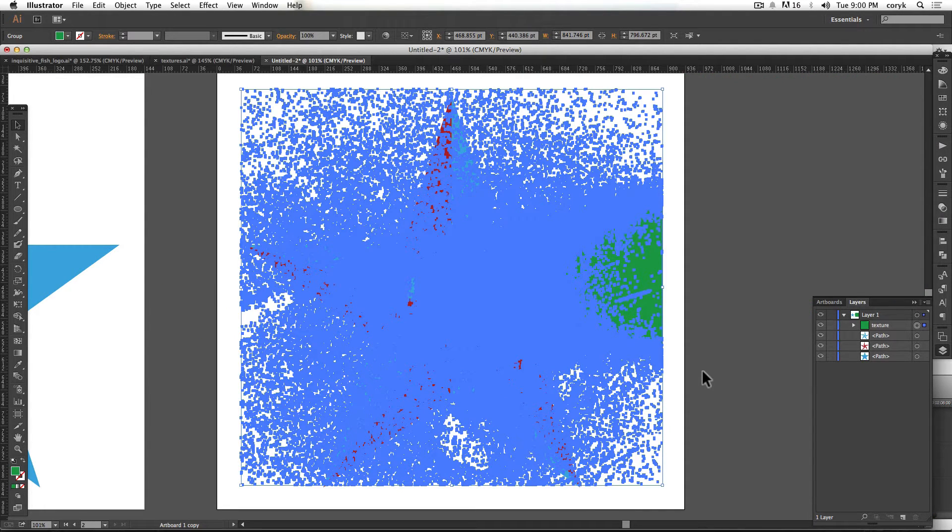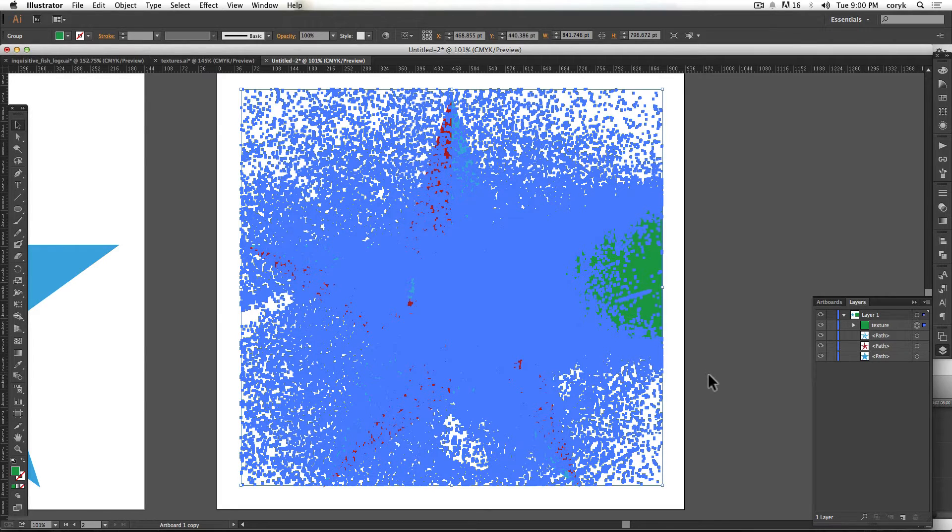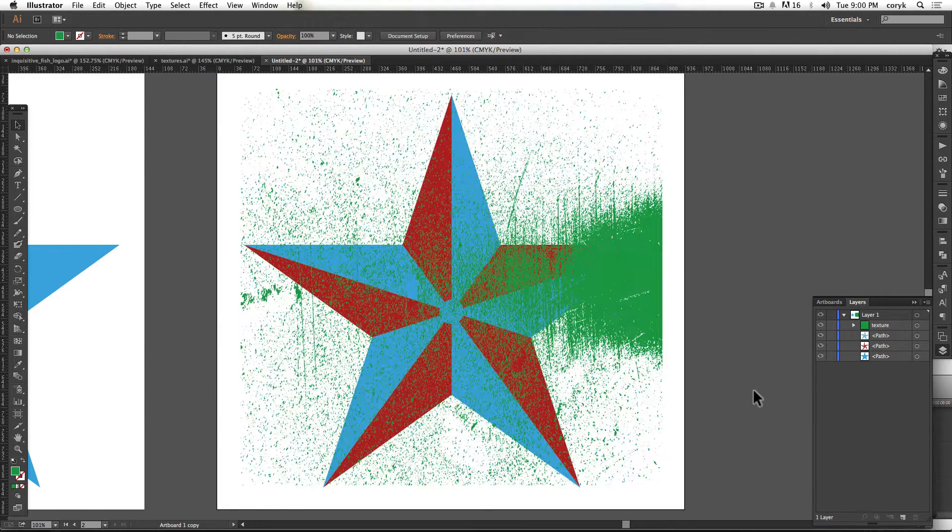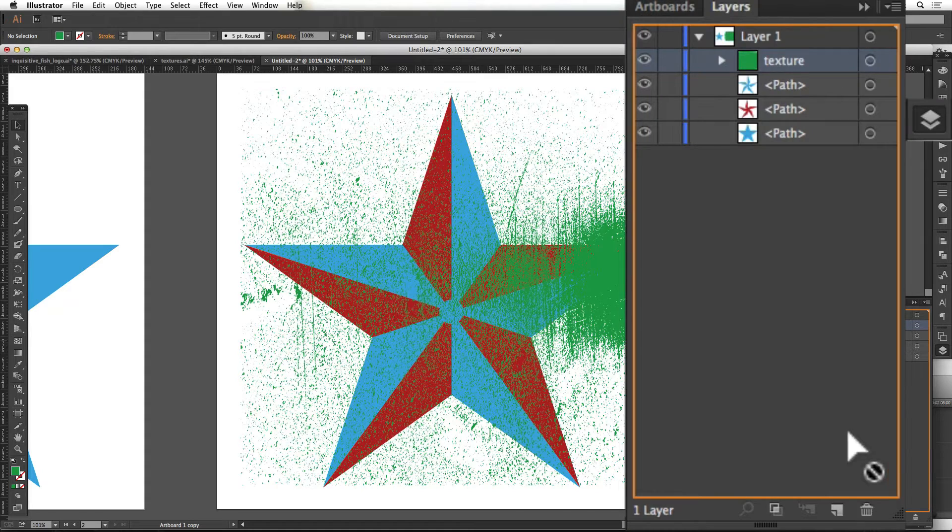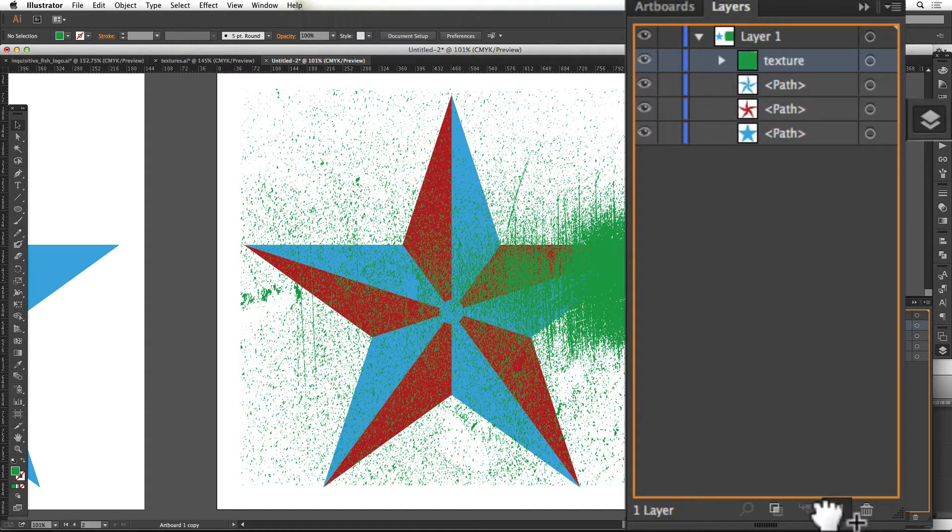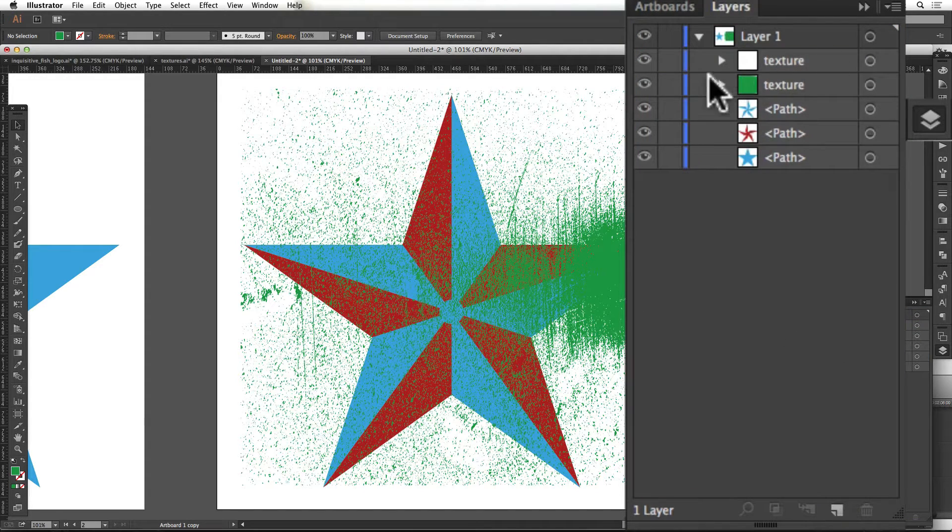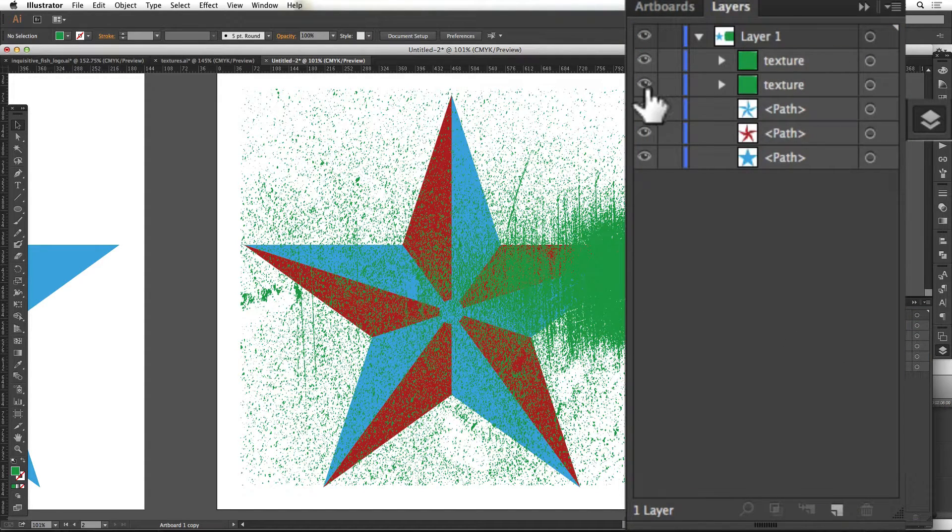Now we have two different things to cut. You can't cut both things at the same time because it'll just get confused. So make a copy of your texture. You just drag that down here. You get a little plus sign. It duplicates it, right?